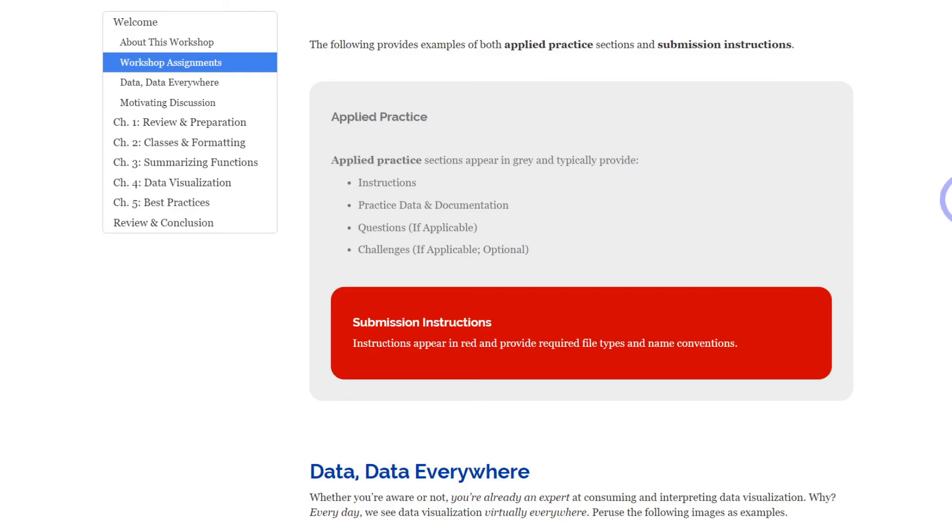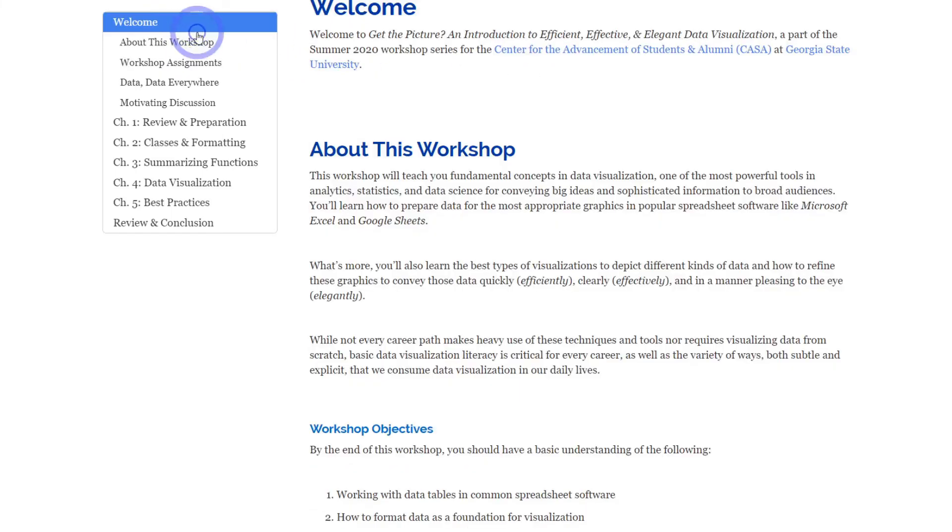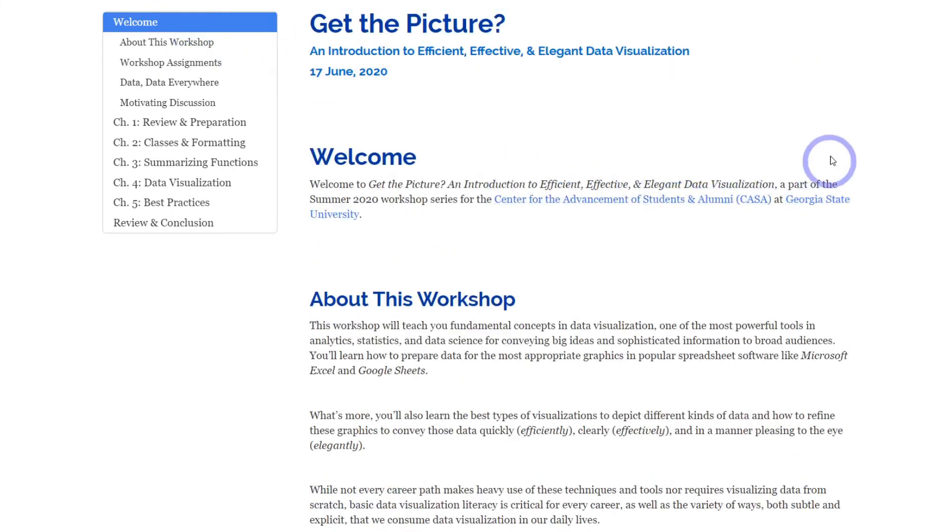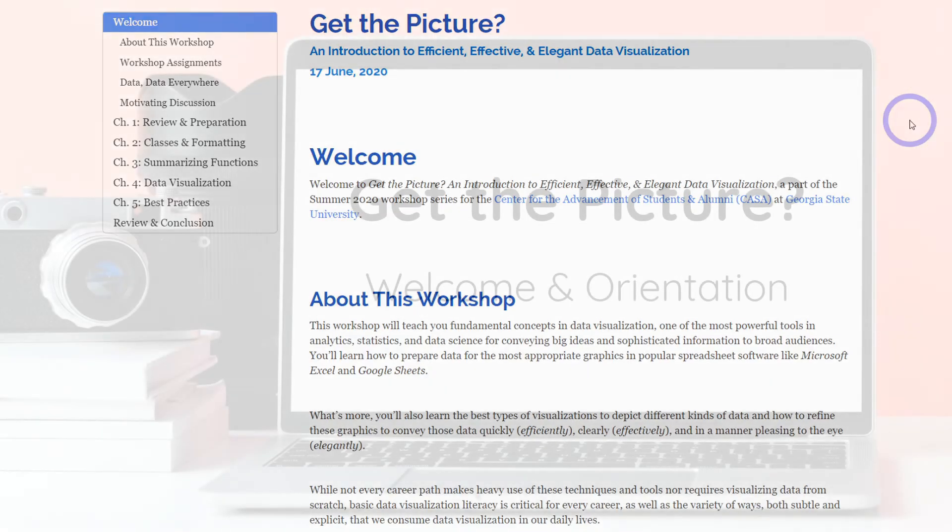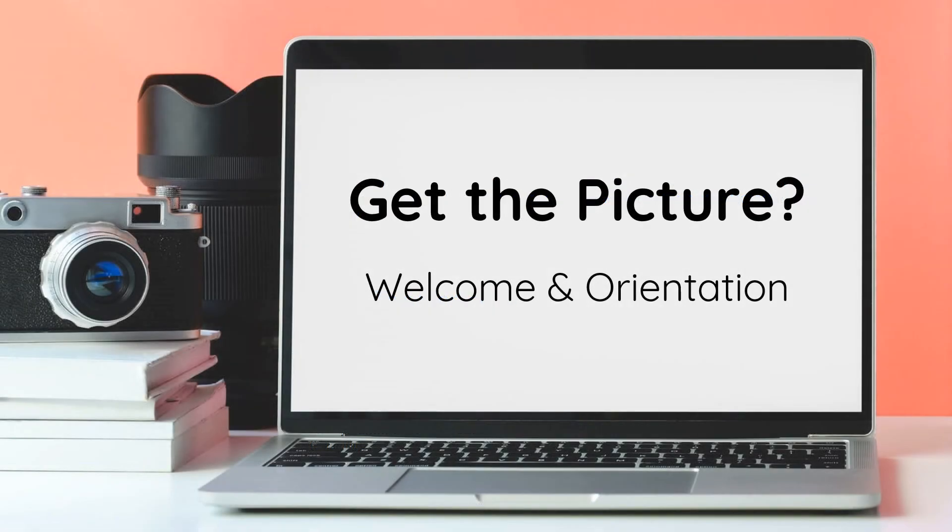So that's an overview of the workshop. I hope you got the picture, and I'm really excited to see what you all can do when it comes to creating efficient, effective and elegant data visualization.